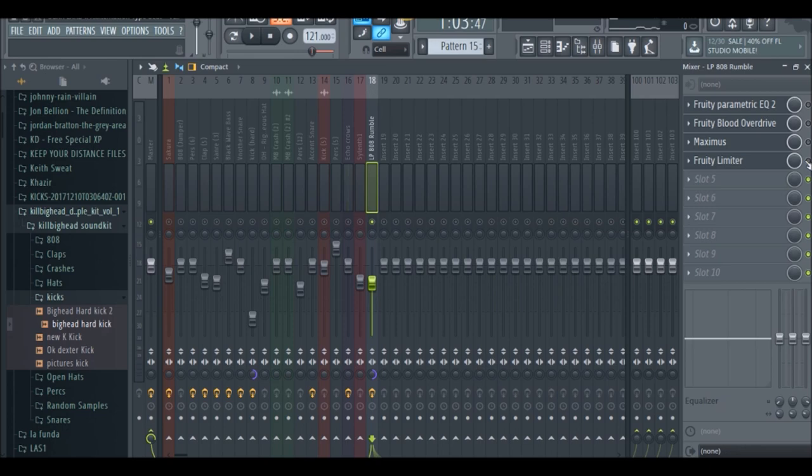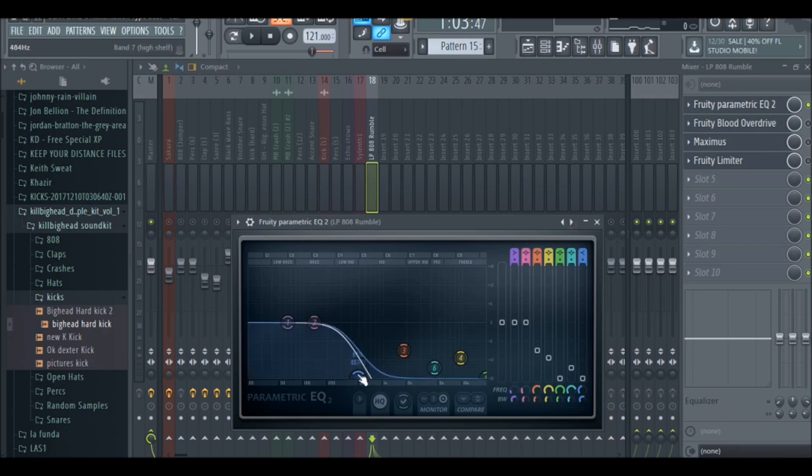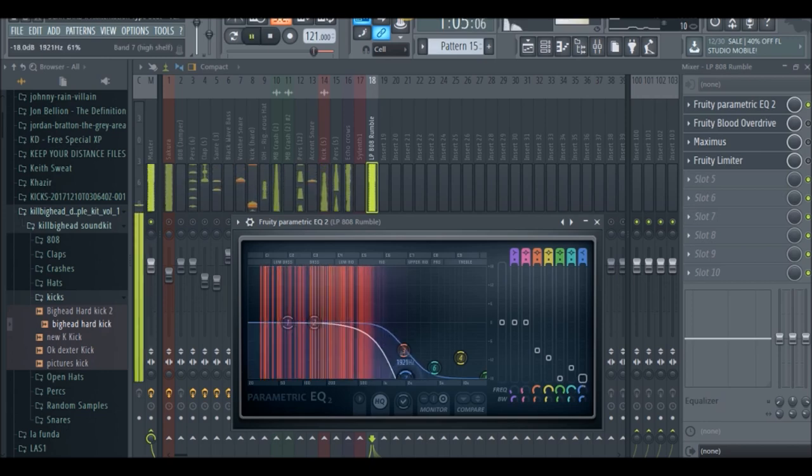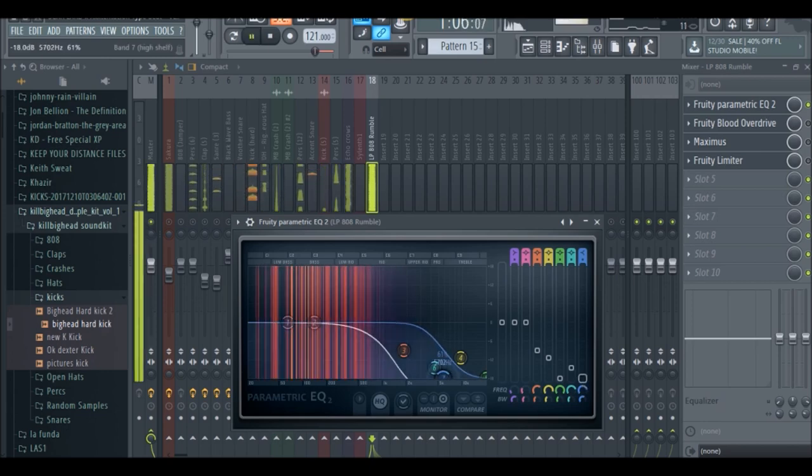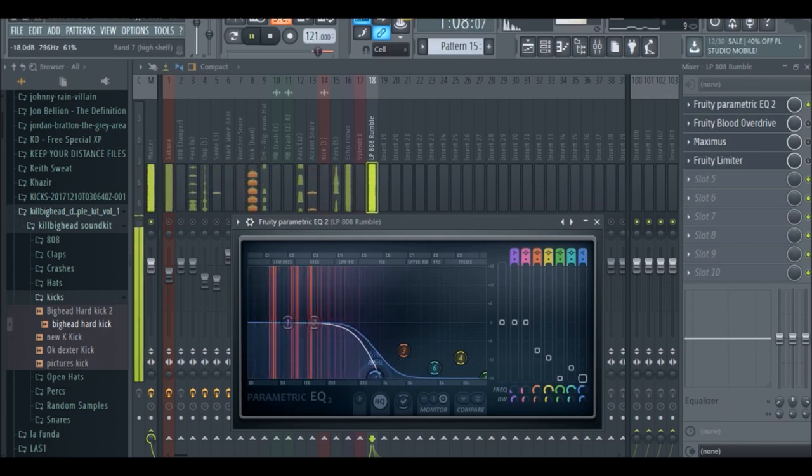So the first thing we're going to do is take care of some of the high-end frequency in the 808 because we're just going to clean it up a little bit before we add our own distortion. So I just brought that into about 500 hertz and we can bring it back just to show you. So yeah, we're just cleaning up the 808.